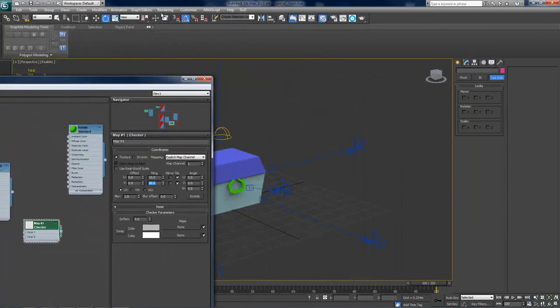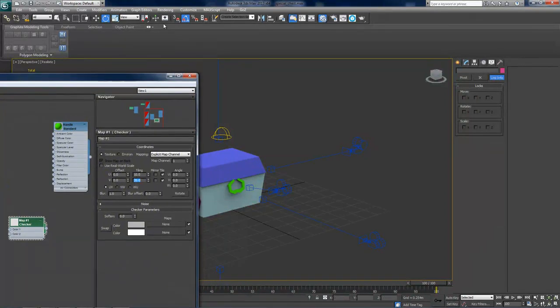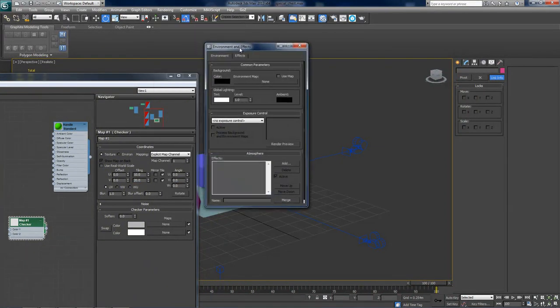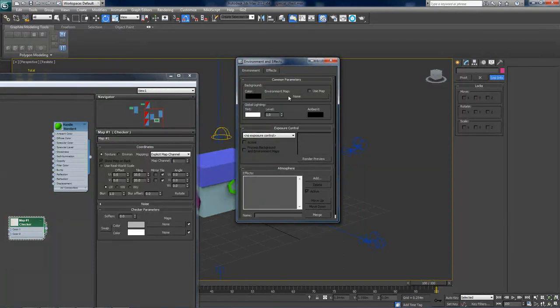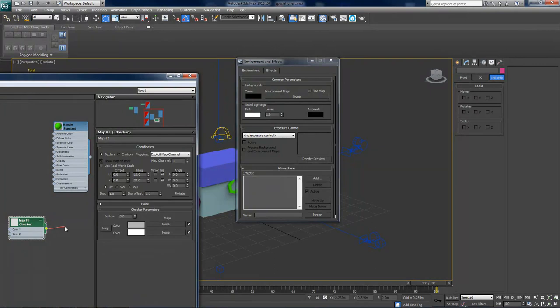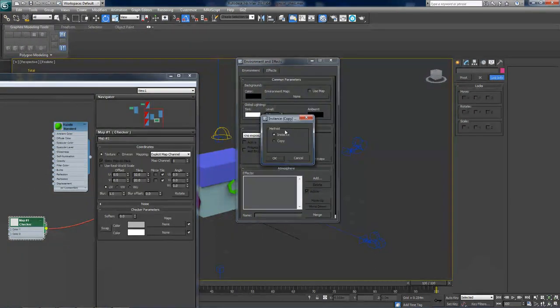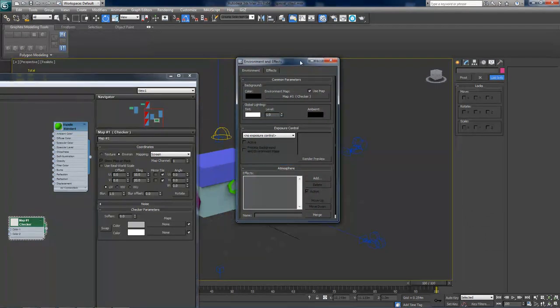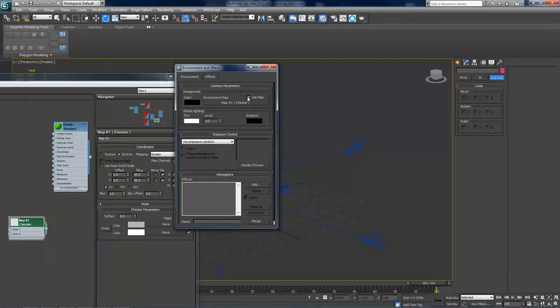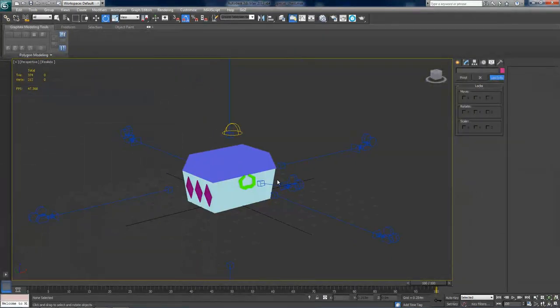And now with this window still open, go to rendering environment. And here you'll see a little box called environment map. Now just drag this line onto the environment map box right here. When asked, you should pick instance and click OK. Now this use map checker box should automatically get checked for you but if it does not then you should check use map. Alright, now you can close the window.